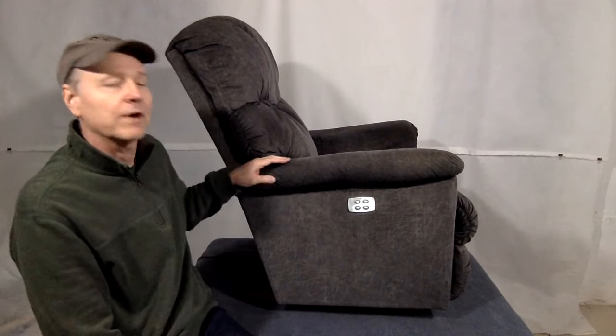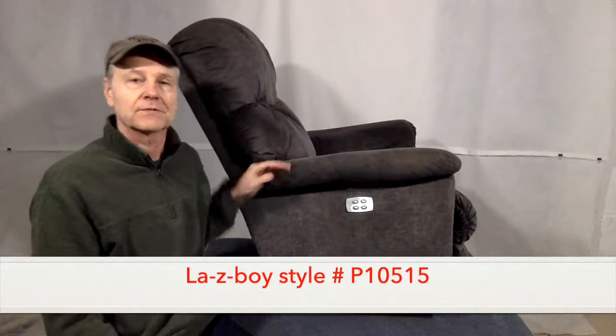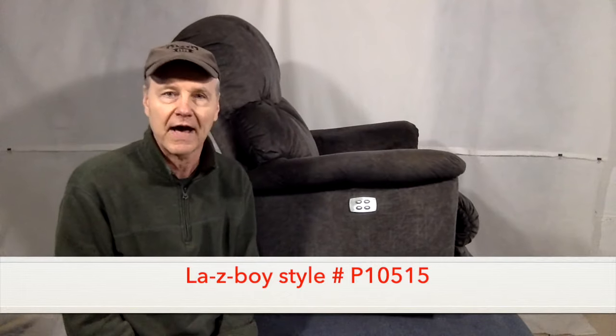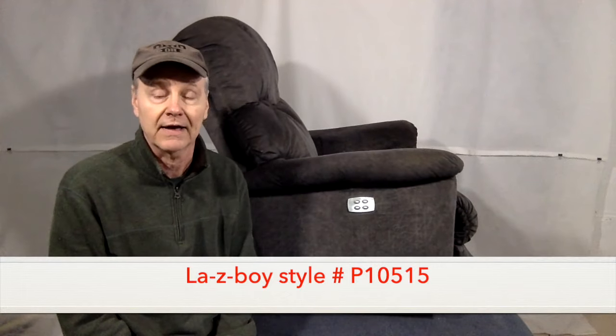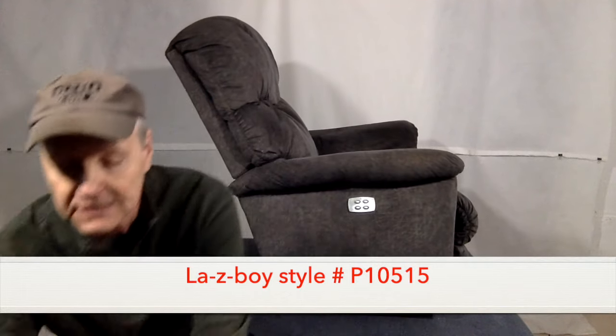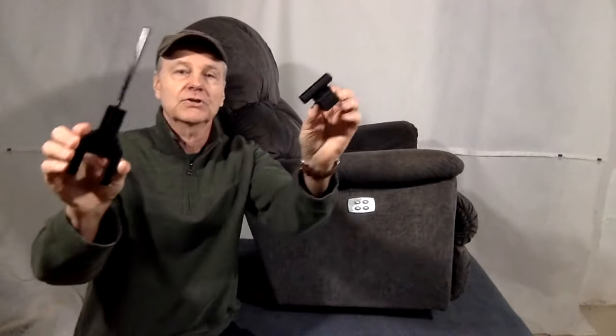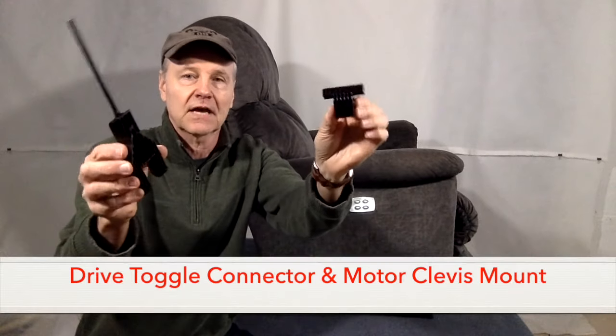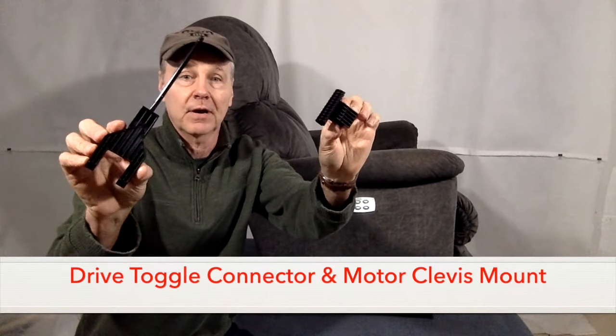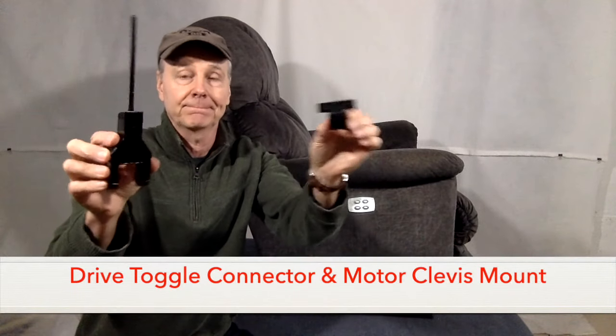Hello and welcome. Today I have a Lazy Boy rocker recliner on the bench. This is an electric unit and the style number is P10515. Today I'm going to show you how to replace a couple of the mechanism parts on this unit. But before we get to that, I just want to show you how this operates real quick.